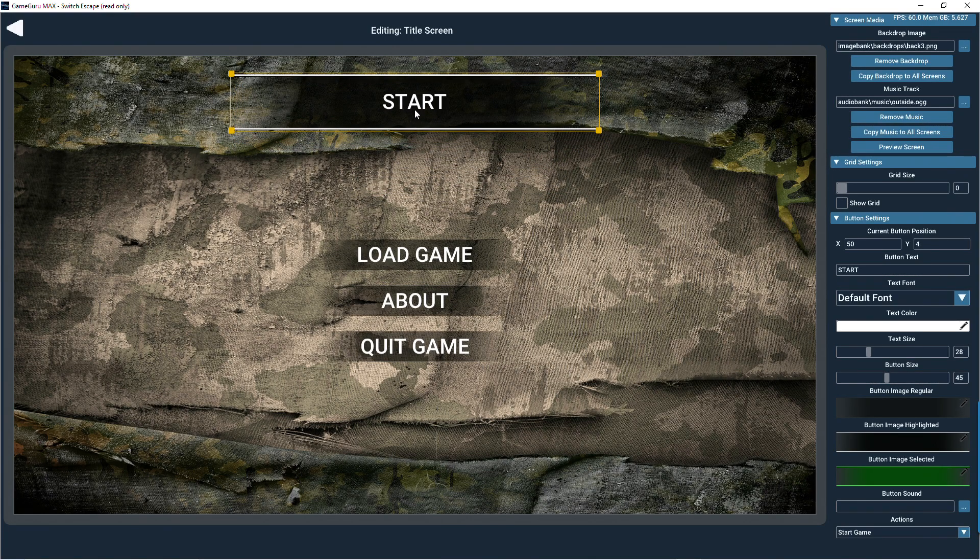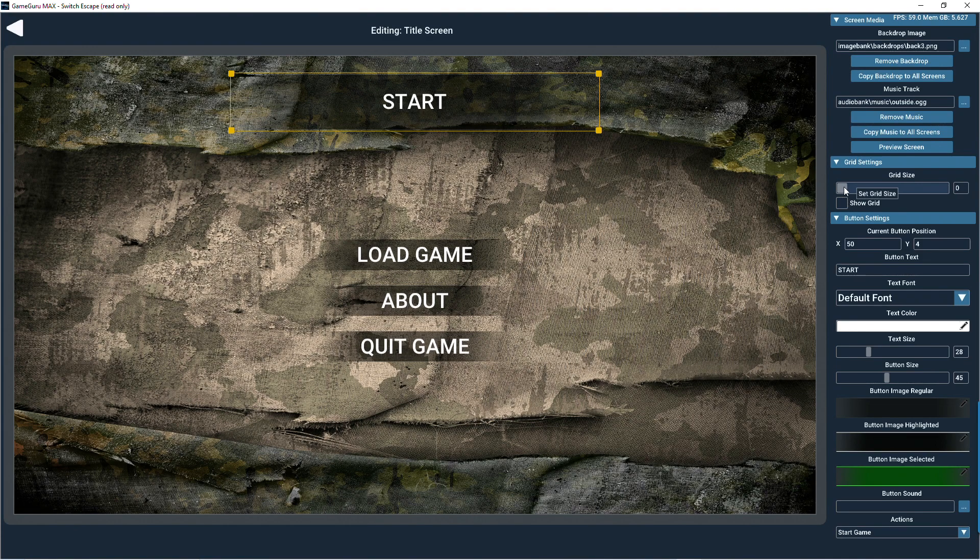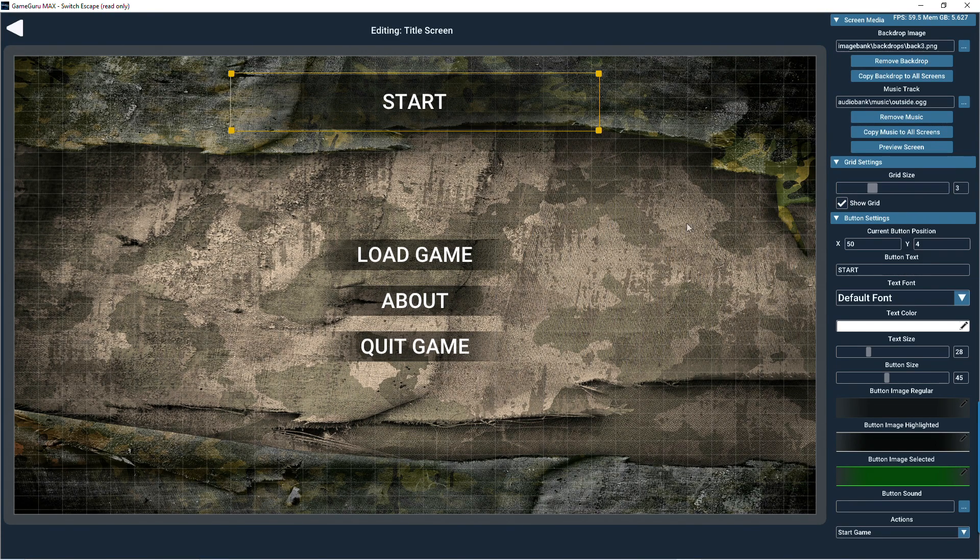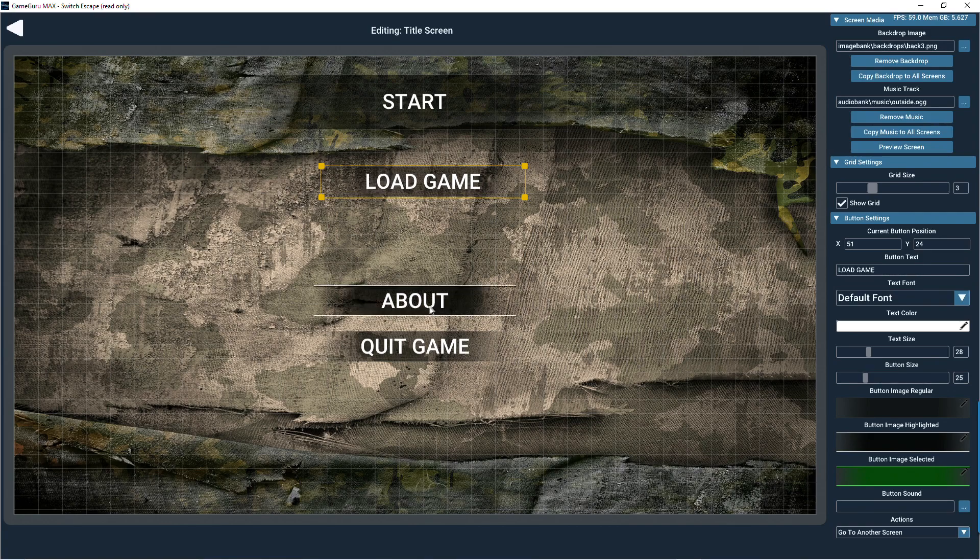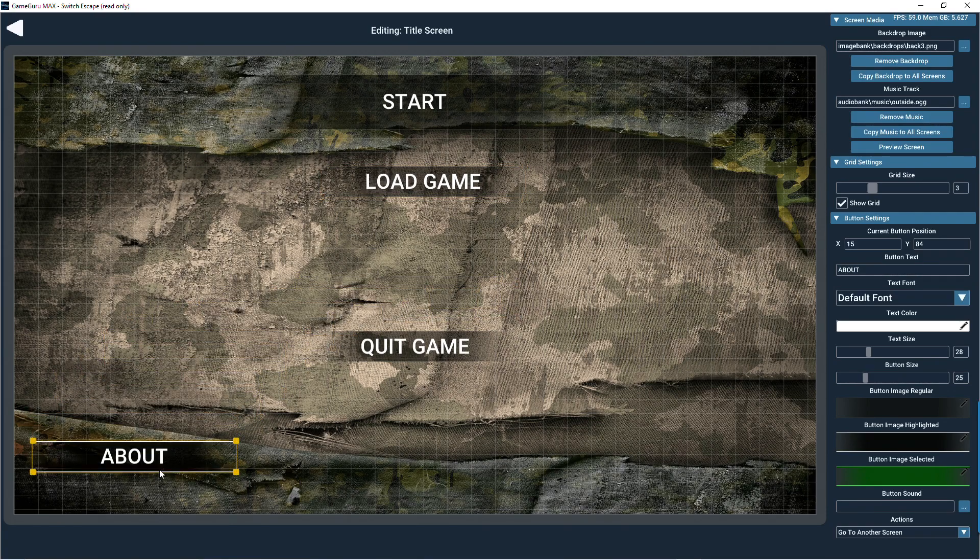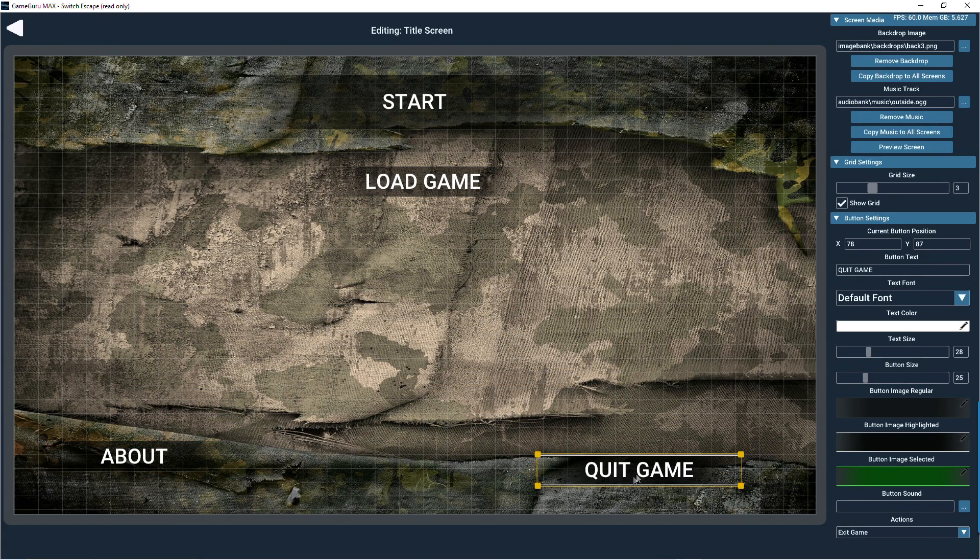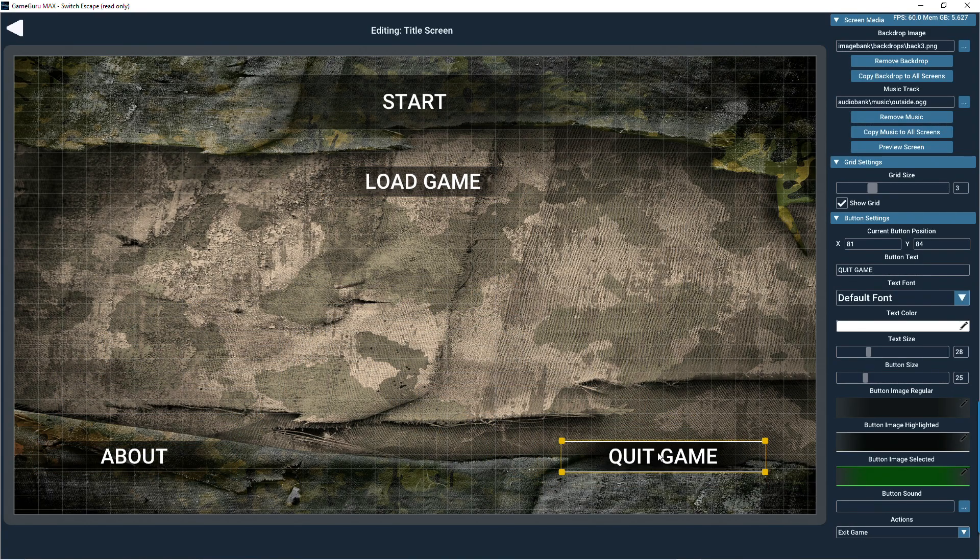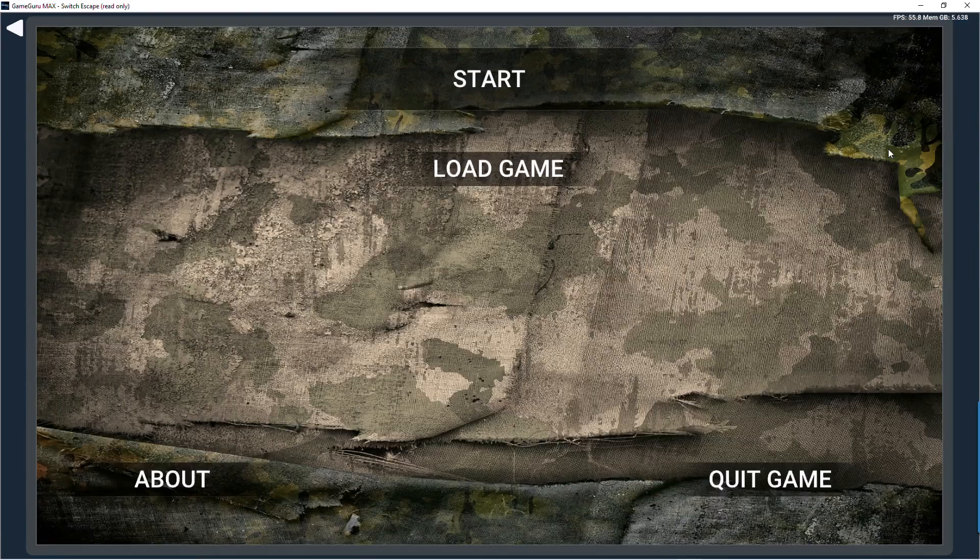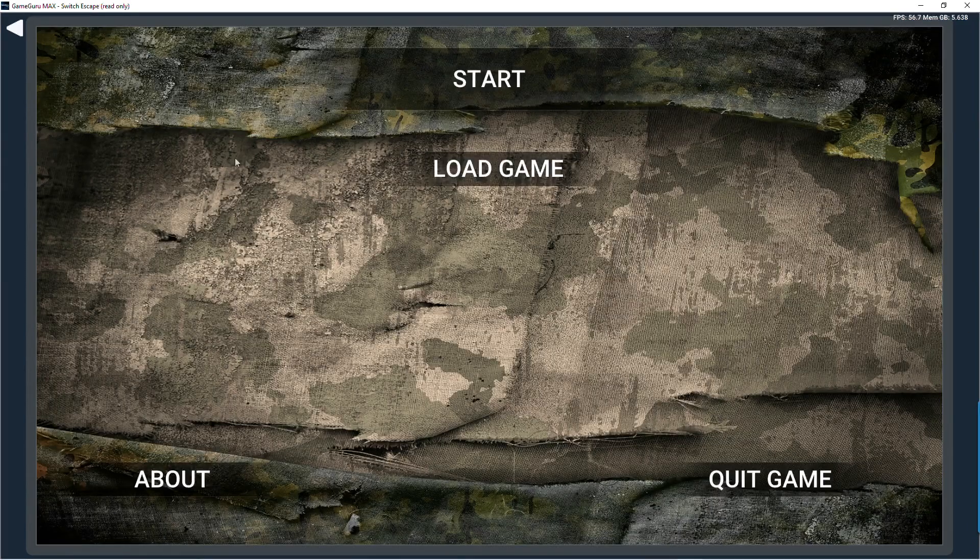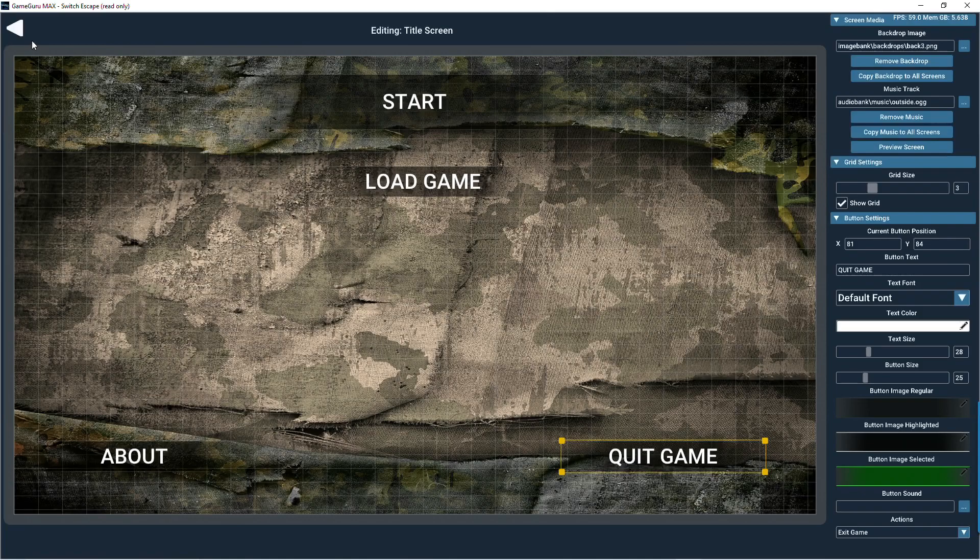If we turn on the grid, it makes it really easy to line the buttons up. Once we're happy, we can simply click on the preview screen to see how it all looks. Click on the back button and you'll notice the changes are updated in the thumbnail.